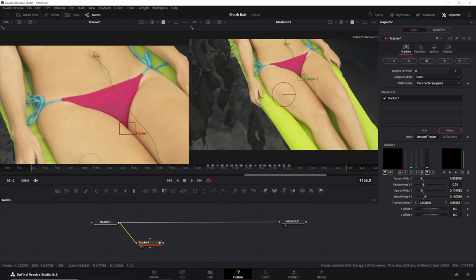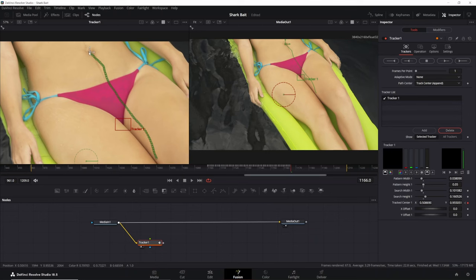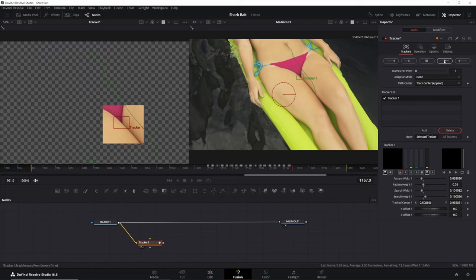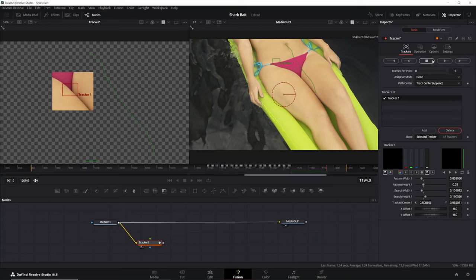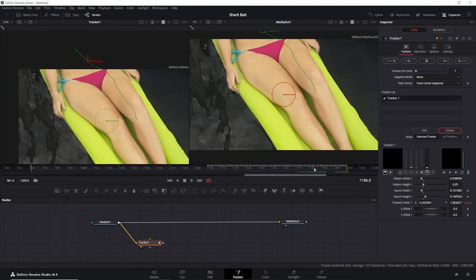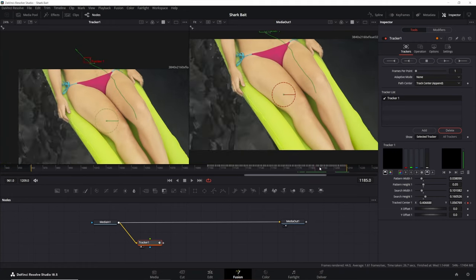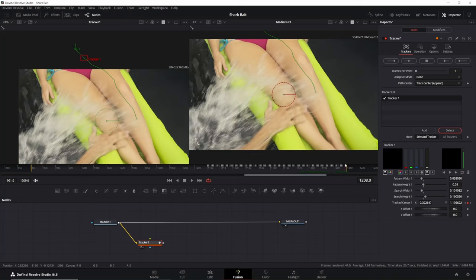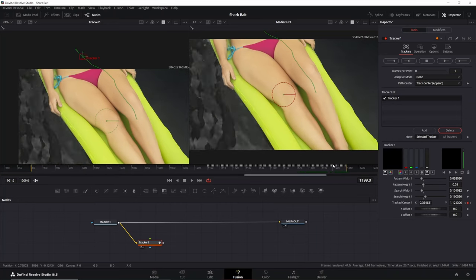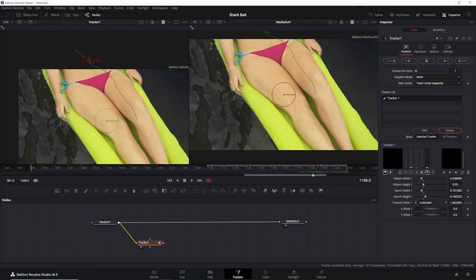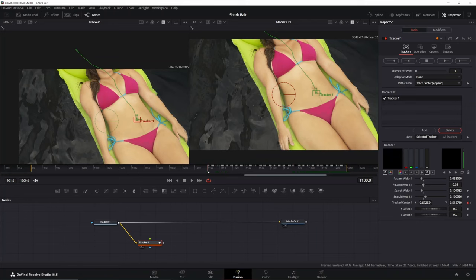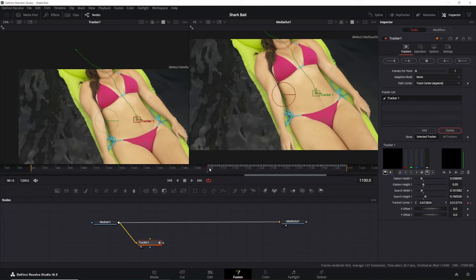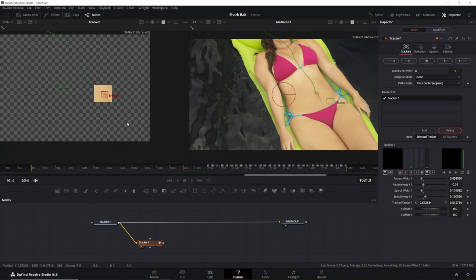But you'll notice that even though I moved the tracker window, the actual center position still stays in the same place. And that's because we changed the pad center to track center append. And I'll continue tracking here. And there it did. I'm going to just zoom out. And you'll notice that our tracker actually goes all the way towards the end of the shot, all the way until basically her stomach is no longer visible. So now I'm going to go back to this frame in the middle that we started. And I'm just going to track backward.